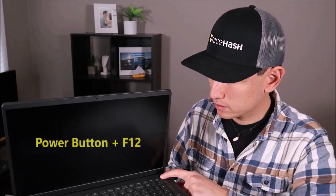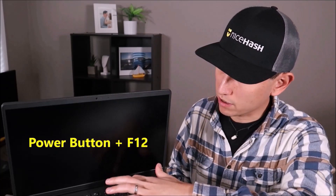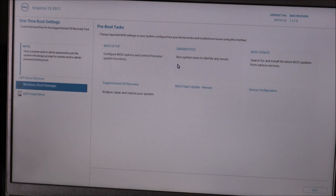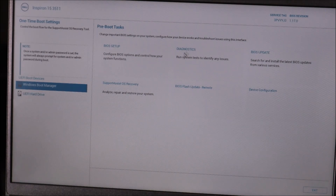To run the diagnostic, I'm going to hit the power button and start tapping on F12 right away. There are a lot of different Dell computers out there, yours may not look exactly like mine, but what you're going to be looking for is Dell Diagnostics — "run system tests to identify any issues" — right here in the middle. We're going to click on that.